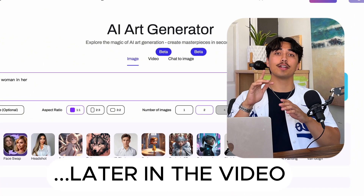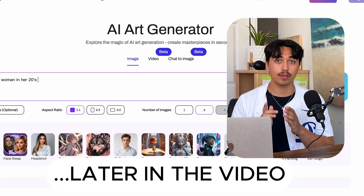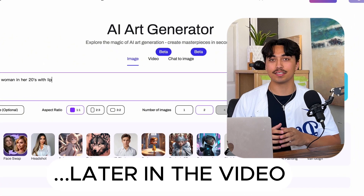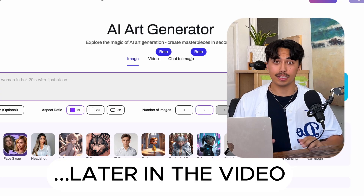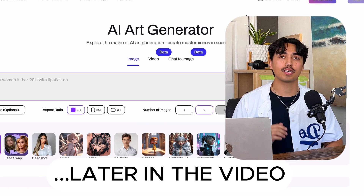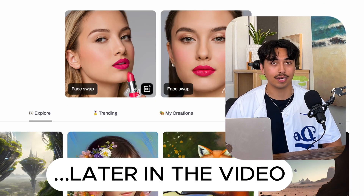Alright, in this video you're going to learn how to make real UGC ads using AI completely for free, just like the ones shown right here.